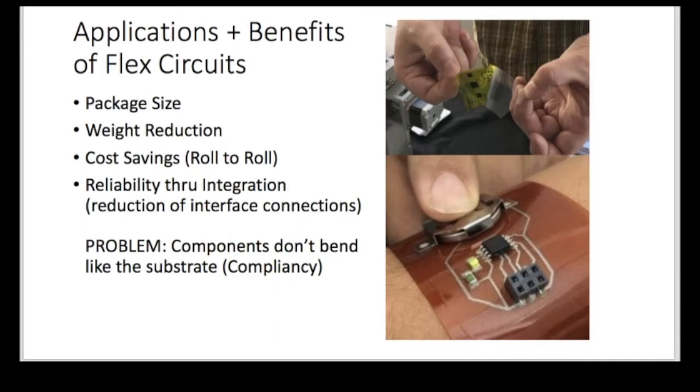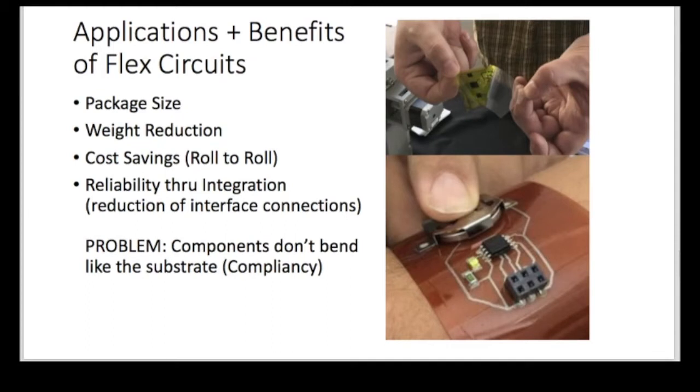You can reduce the weight. That's kind of important for people doing things like wearables or drones. There's a cost savings because you can do roll-to-roll manufacturing. But you can also, because you're saving space, you can afford to do different things with your circuit board layout.